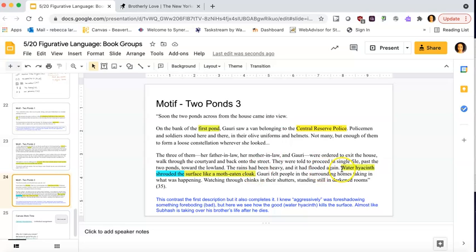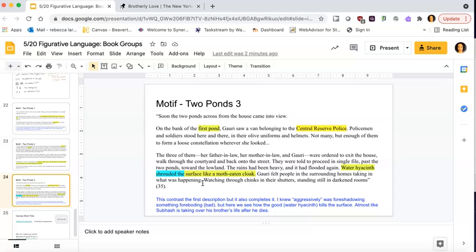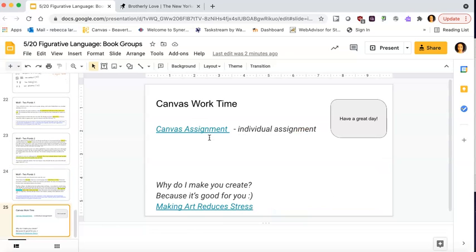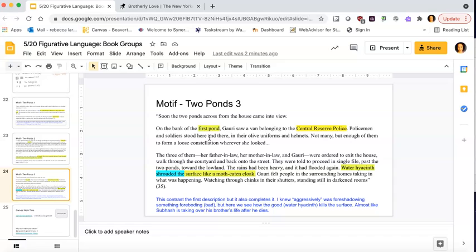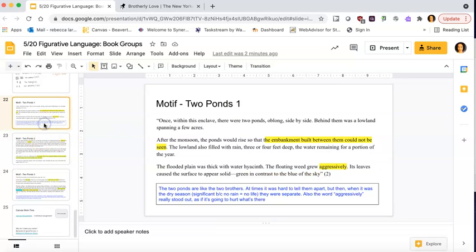But this pond area right here is what I am highlighting. This water hyacinth and shrouded surface like a moth-eaten cloak. I said this contrasts the first description, but also kind of completes it because I knew they aggressively was foreshadowing something foreboding or bad. But here we see how the water hyacinth actually like killing, right? Shroud, a funeral shroud is what you wear to funerals. A shroud is when someone you lay over the dead body. So it's almost like Supash is taking over his brother's life after he dies. He goes back to India. He possibly marries his brother's wife. Like there's all of this information here. And so I'm really trying to think about this motif and this idea of ponds being repeated and what the water looks like in this idea of two being repeated throughout the story and how it tells me more about the characters, how it tells me a bit more about the theme, and how it tells me a little bit more about the storyline in general.